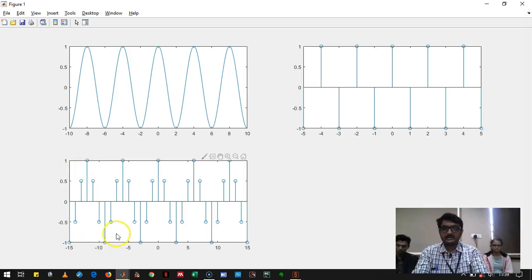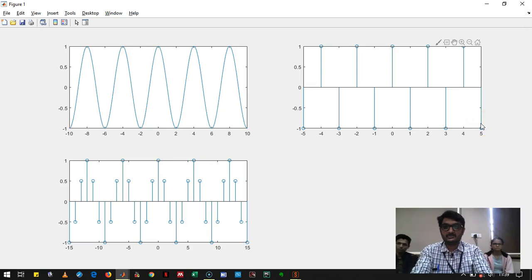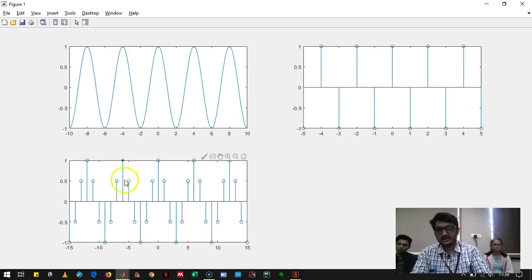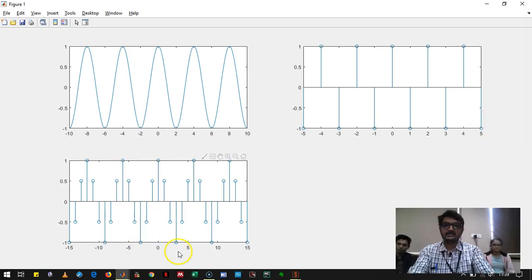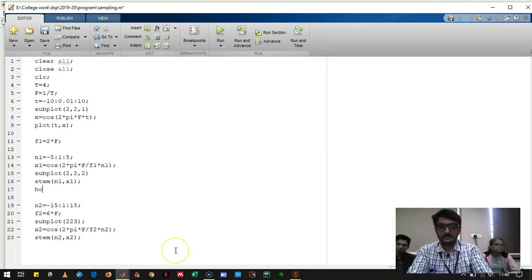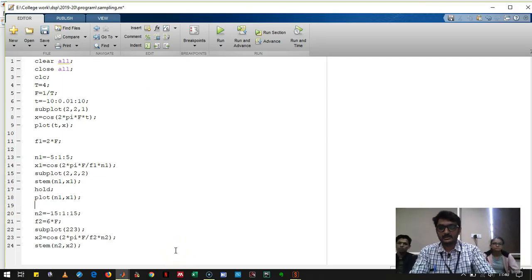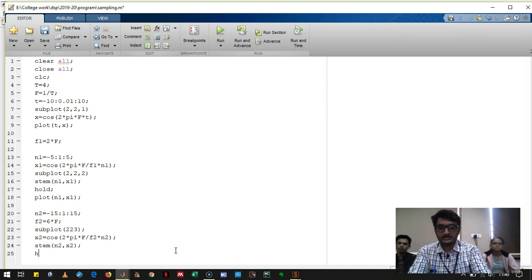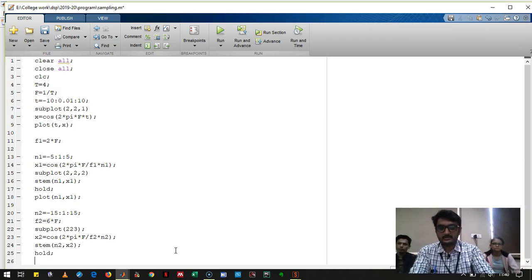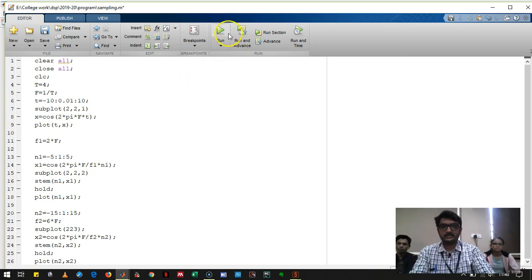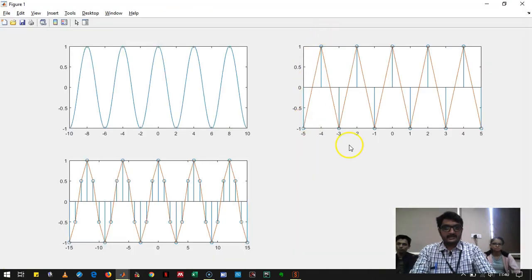To visualize the recovered signal, we use hold on and then plot the signal over the stem plot. We do this for both case 1 and case 2. Running it, the red line shows the recovered signal. You can see that if the sampling frequency is high, the recovered signal is very close to the original signal.